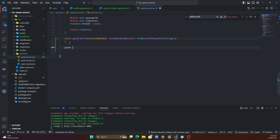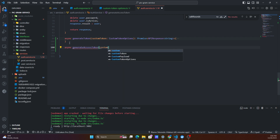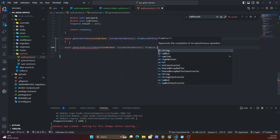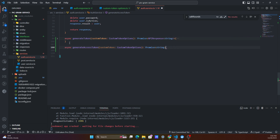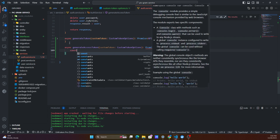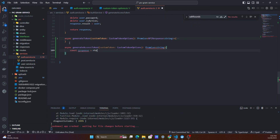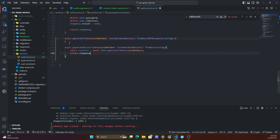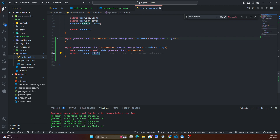Now we can generate our access token. We create a generateAccessToken method that takes in our custom token from CustomTokenOptions and returns a Promise of string. Inside, we await this dot generateToken passing in our custom token, and then return response dot result since we just want that result string.